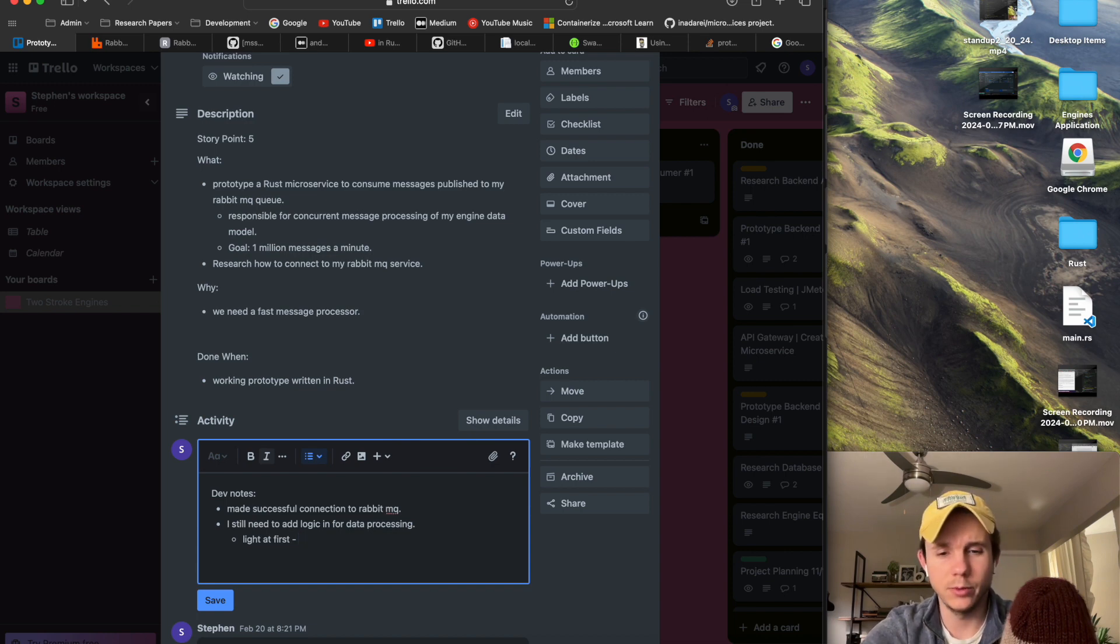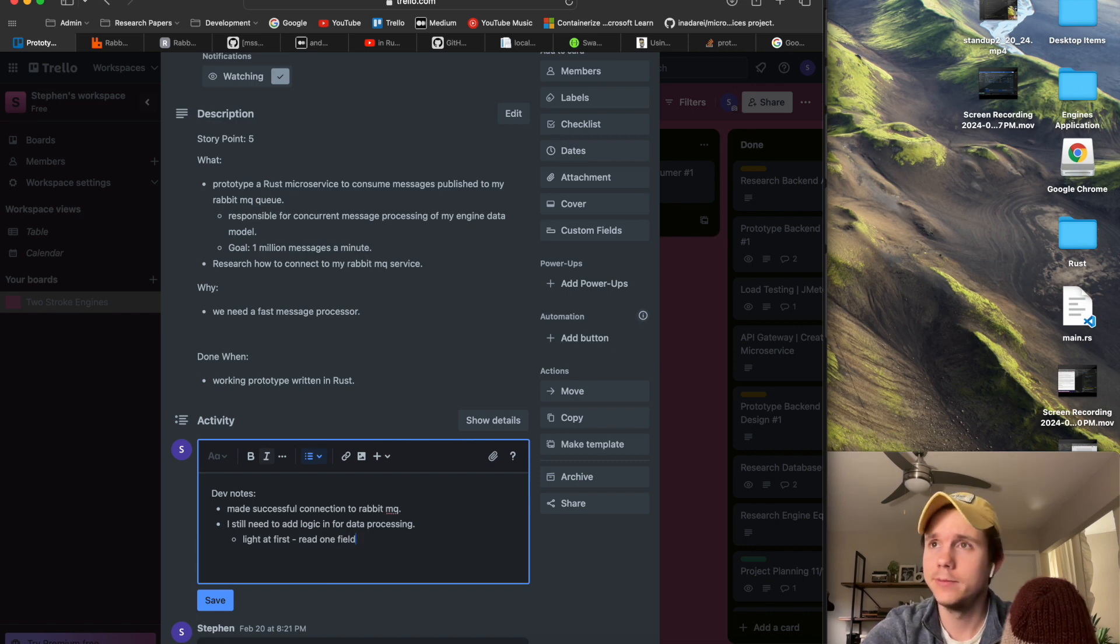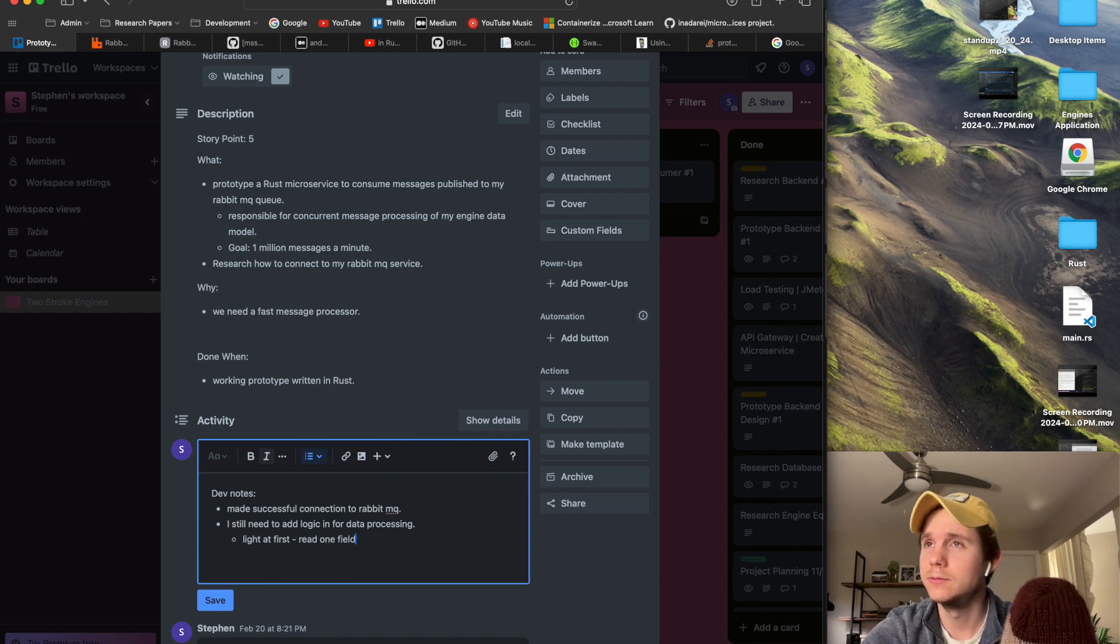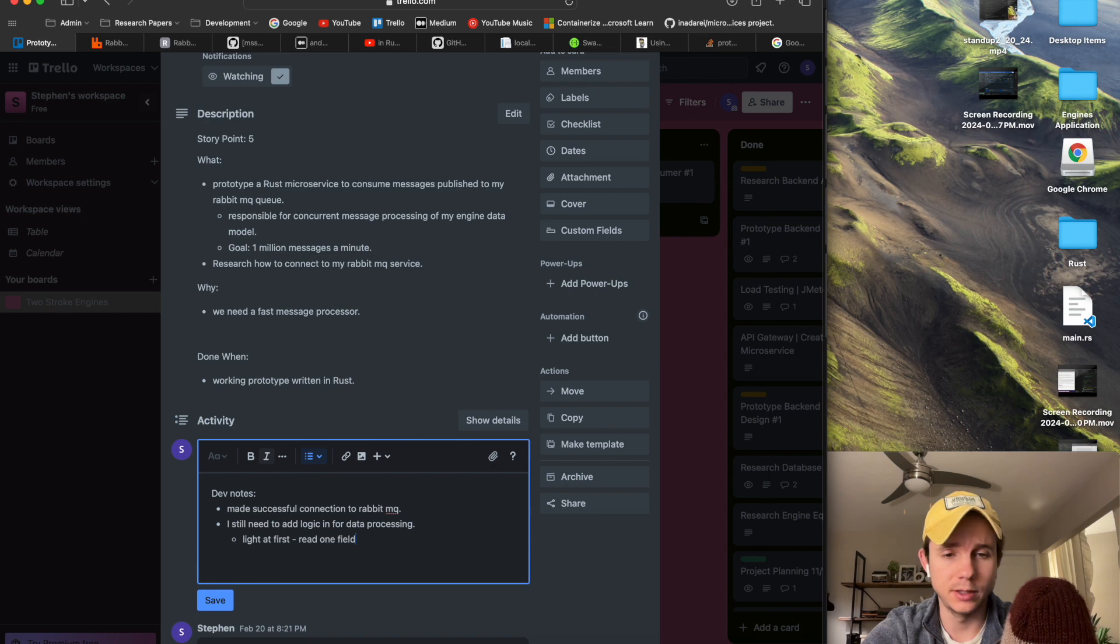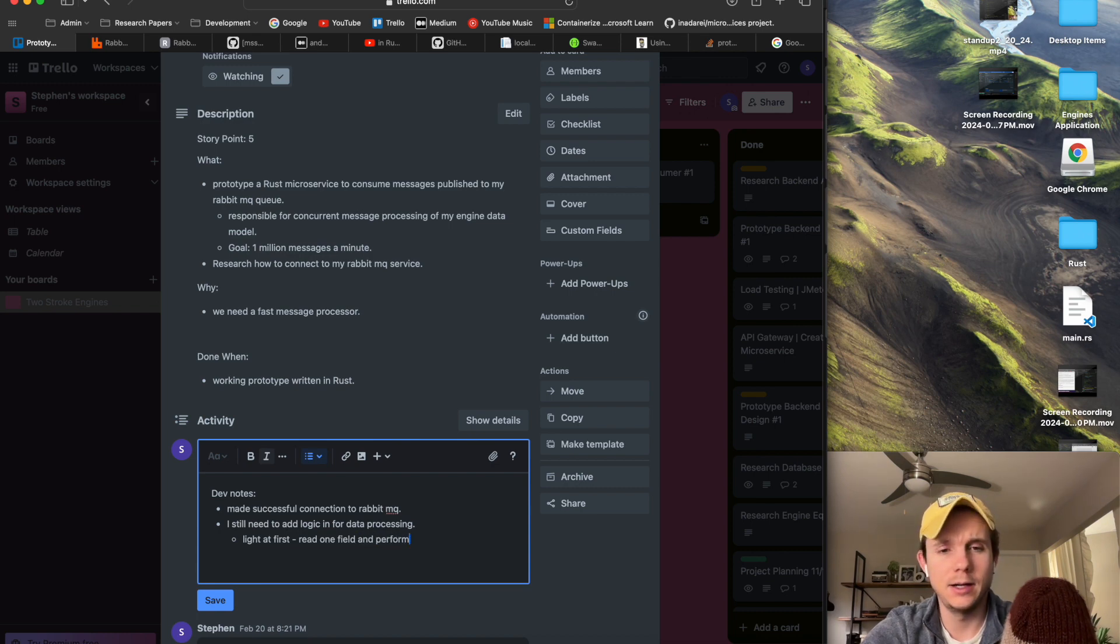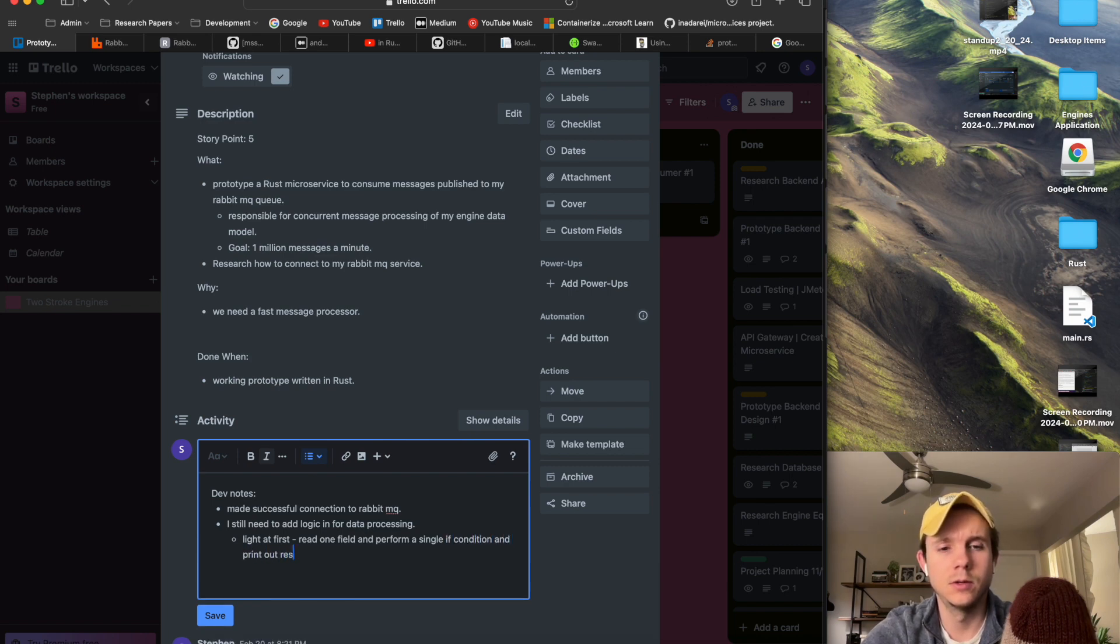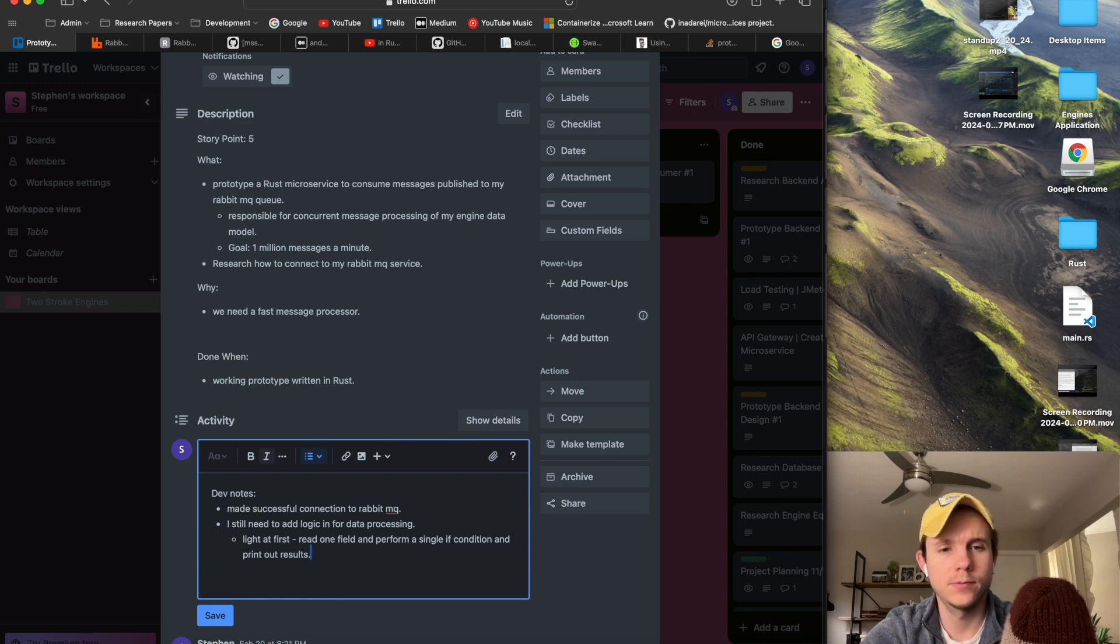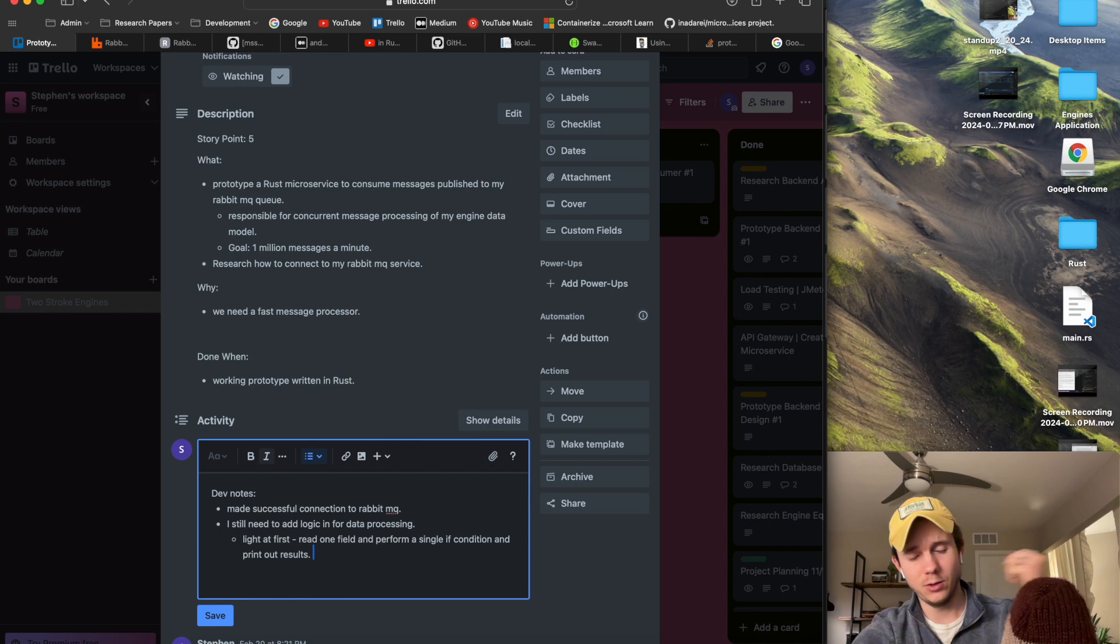So probably just read one field at first. Maybe like the bore size or something like that. Read one field and perform a single if condition and print out results. So that's kind of my main goal.